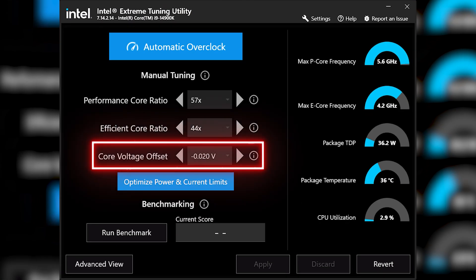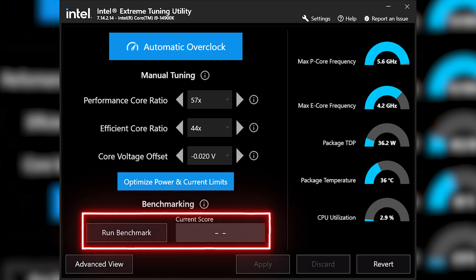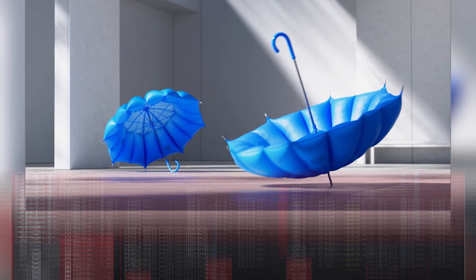You can then input a negative core voltage offset in increments of -0.005 volts, with my final offset of -0.02 volts shown here. I recommend testing at each -0.005 volt increment until you find an optimum. You can use the run benchmark option within XTU, however I've found it to give different results with each run, so run it three times and take an average. Once you find an optimum, I recommend running a more comprehensive tool like Cinebench or OCCT to see if your performance actually increased. This tweak is highly dependent on silicon quality, so it can take some time to get right.